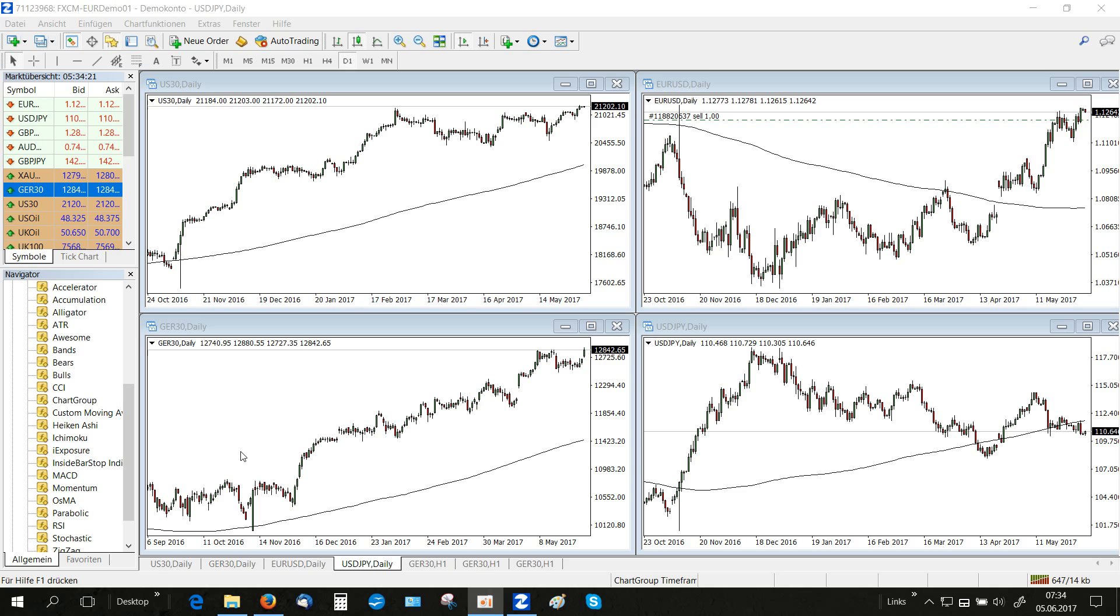You can set up a chart group containing several charts that share the same time frame for different markets. This is a feature that is also available on other professional trading platforms and helps us to quickly analyze our markets on multiple time frames.